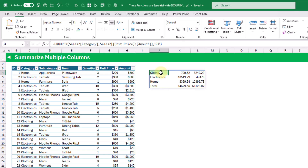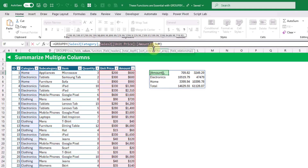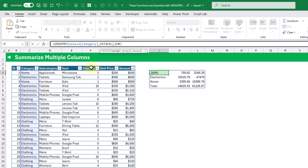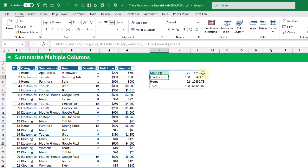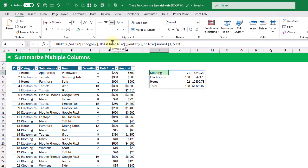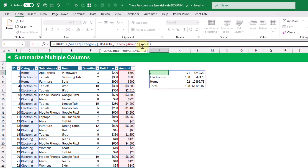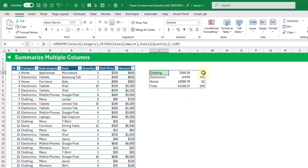We can use the hstack function again to instead sum the quantity column and the amount column — summarizing columns that are not adjacent. Using hstack we select our quantity field and our amount field, and now we get a sum of quantity and a sum of amount. The hstack function is also useful if we want to change the order — displaying sum of amount first and then sum of quantity.